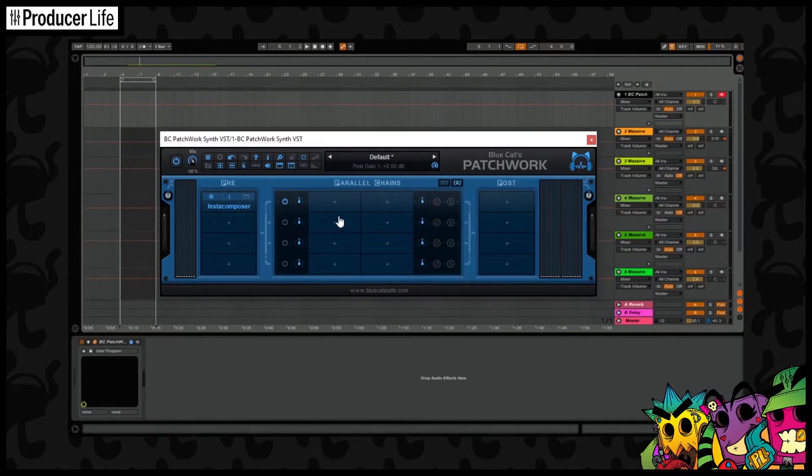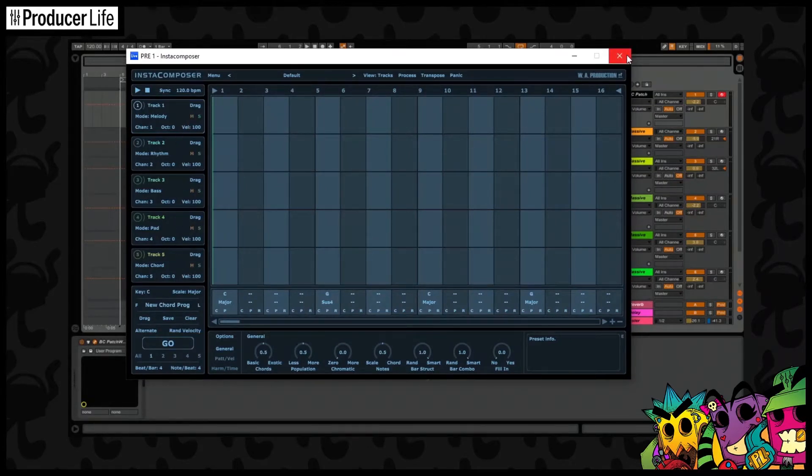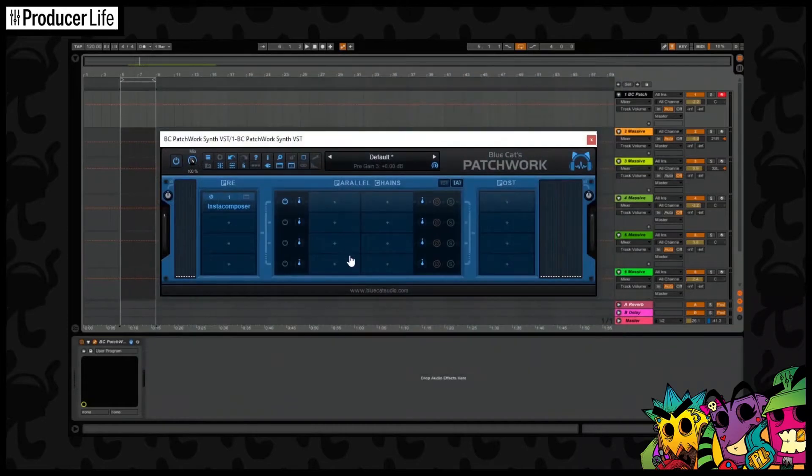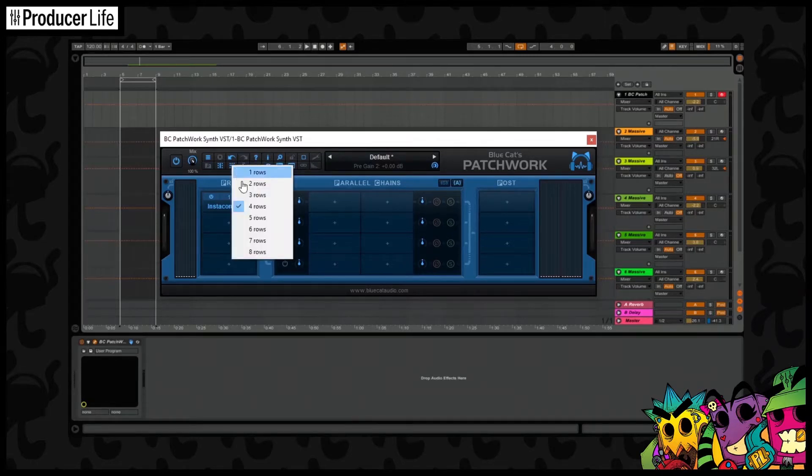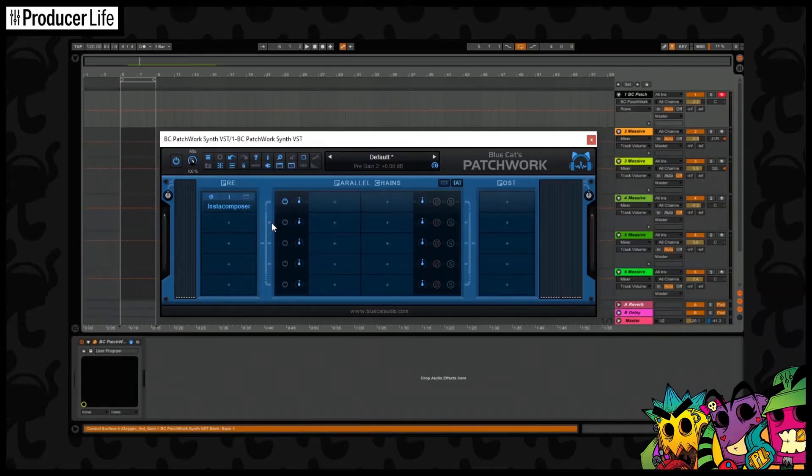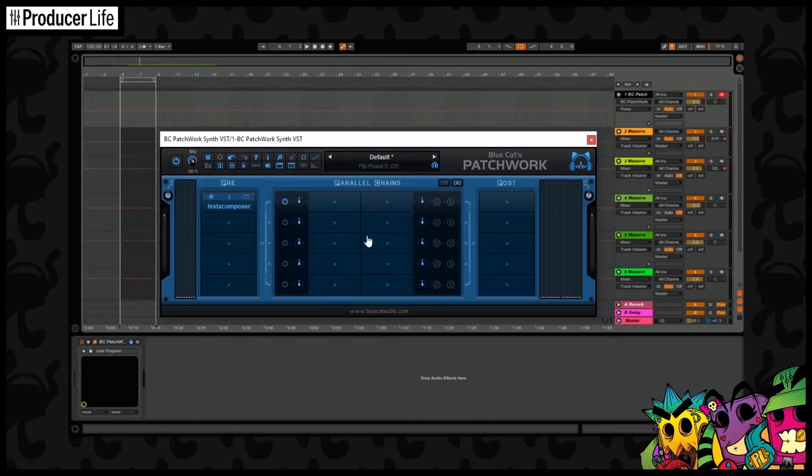Now we can treat these rows in the parallel section like they are the channels in Insta Composer. But as you can see, there's actually five tracks here and only four rows. So first we'll add another row like this, and there we go, that's better.